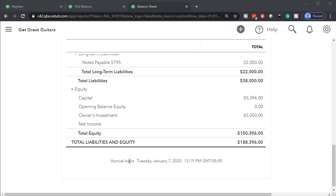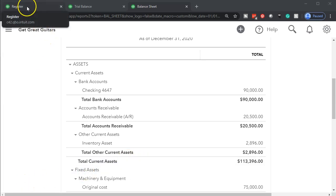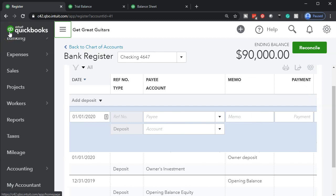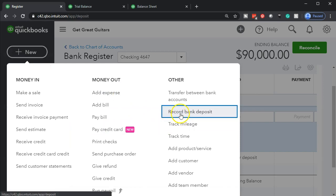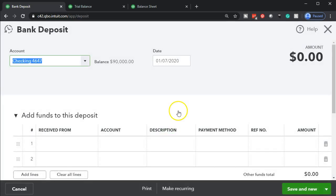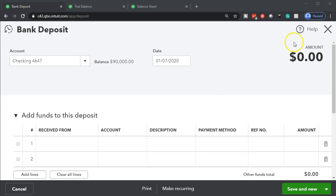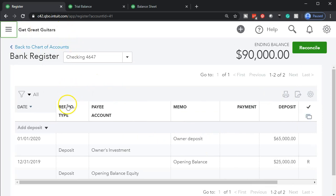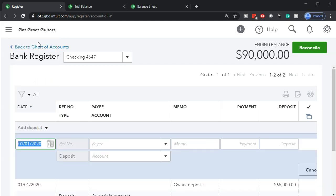So that's the first type of transaction. Let's think about the other way the organization may start off getting money, which could be a loan. Now the loan — again — we could do it two different ways: we could enter a deposit just like with the money coming from the owner, selecting the plus button and going to Record Bank Deposit, then record that deposit form with the cash going up and the other side going to some kind of loan payable account. We're going to practice using the register, so I'm going to close this and go back to the register, and we're going to add another deposit.